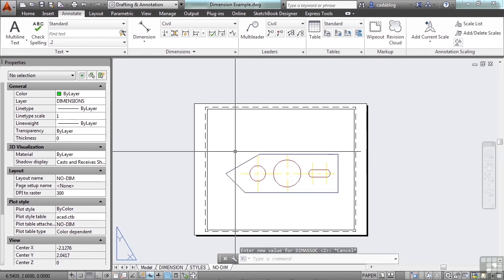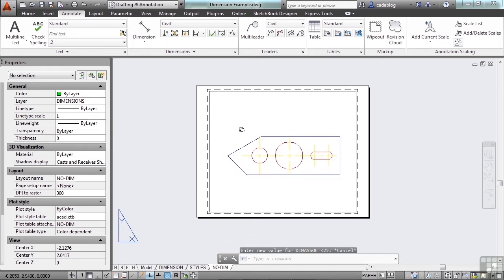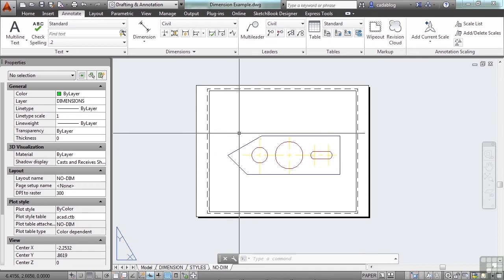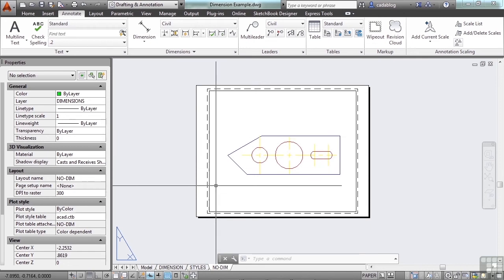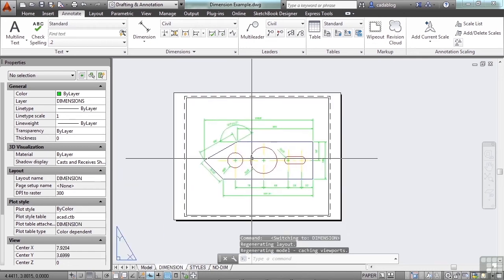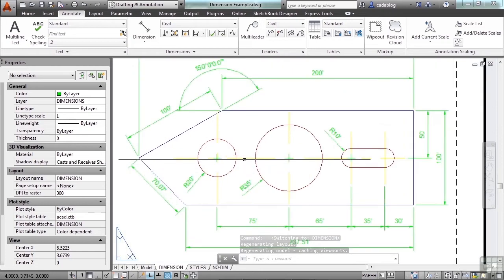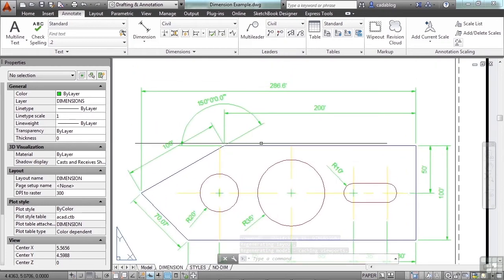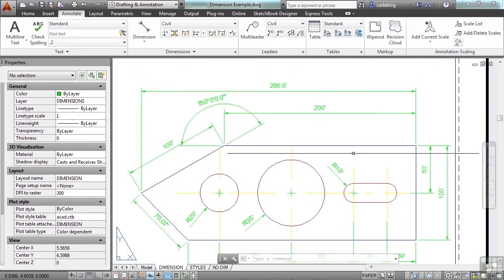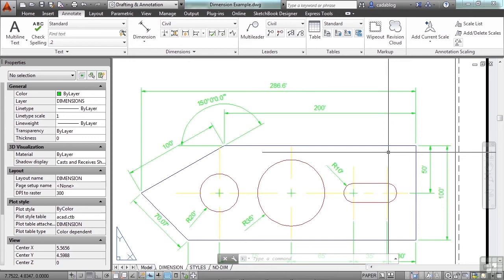Right now in this drawing, the DIMASSOC system variable is set to two. What that means is that when I dimension anything in here, in paper space, it will read the true dimension of the line work as drawn.